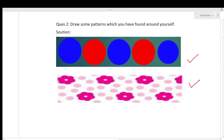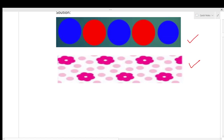Now draw some patterns you have found around yourself. Here I have drawn two patterns. You can see: first one blue circle, then red circle, then blue, then red — in this way you can draw a pattern. You can draw your own patterns too.